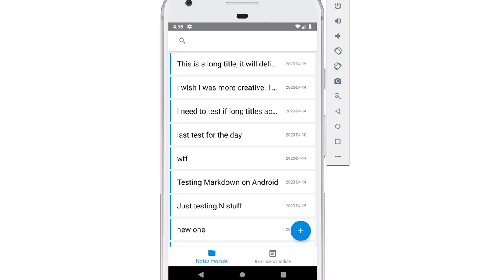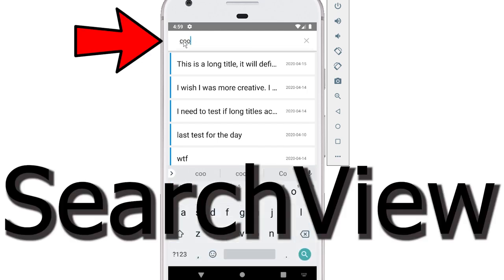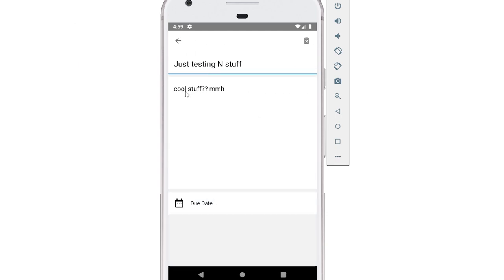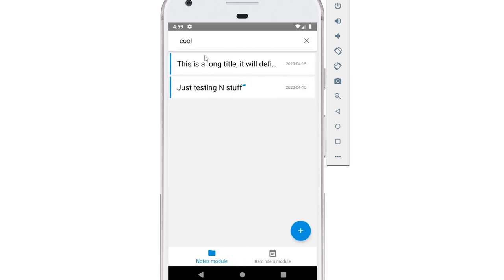So here we have our very fancy note-taking application. You can see some of the things I've implemented since you last watched — this search view. If I do a search up here, that will search the title and the content of the body of the notes and find matches. For example, searching for 'cool' finds notes where it appears in the body even if not in the title.